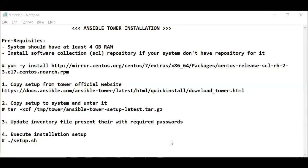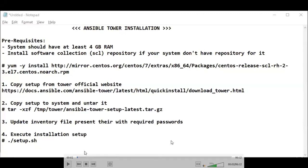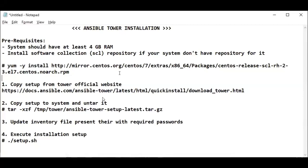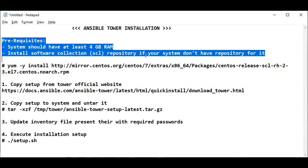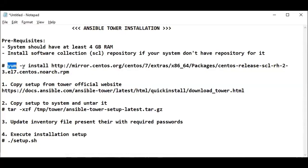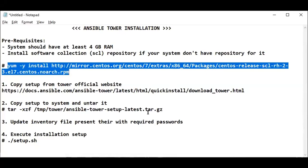Hello friends, welcome to Learning Techniques. I am your host Hemant Gangwar. In today's video we will be installing Ansible Tower. For those who are not aware, Ansible Tower is, in simple terms, a GUI Django-based frontend for Ansible management. You can refer to our blog for more details about it.